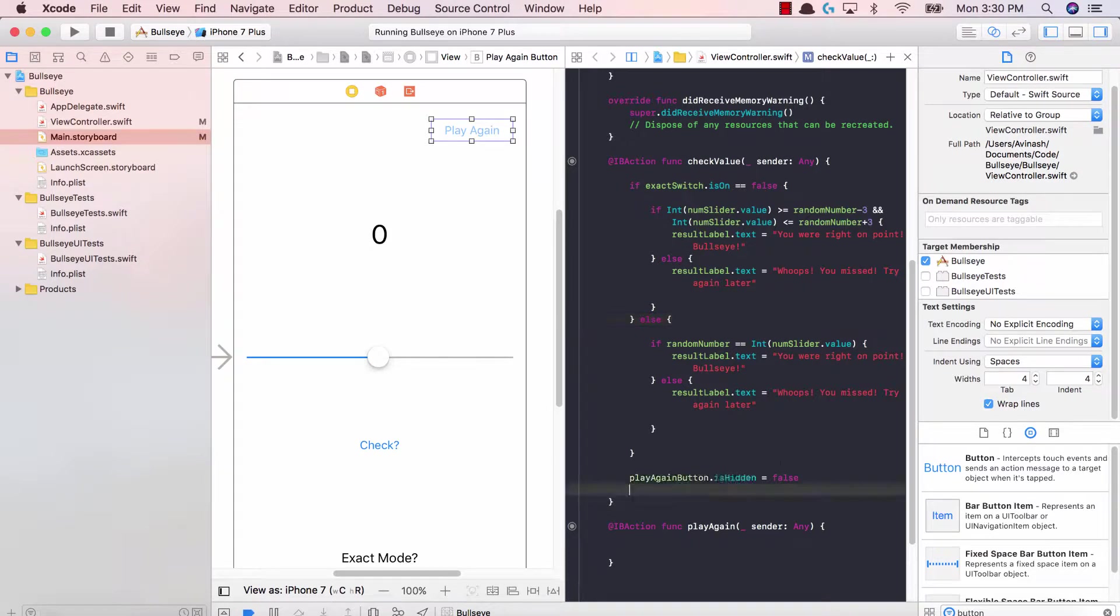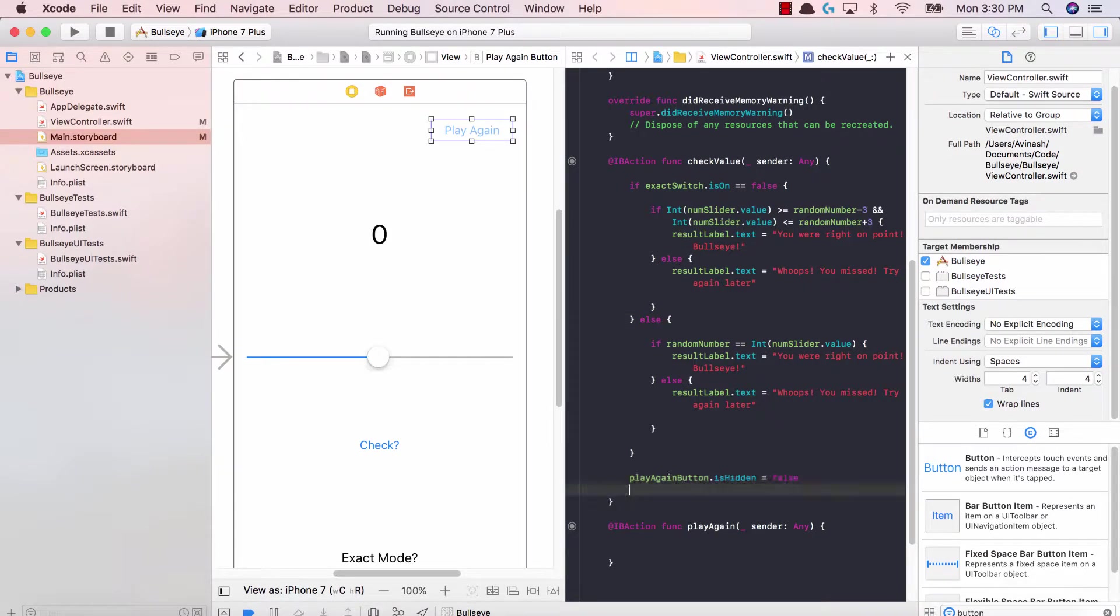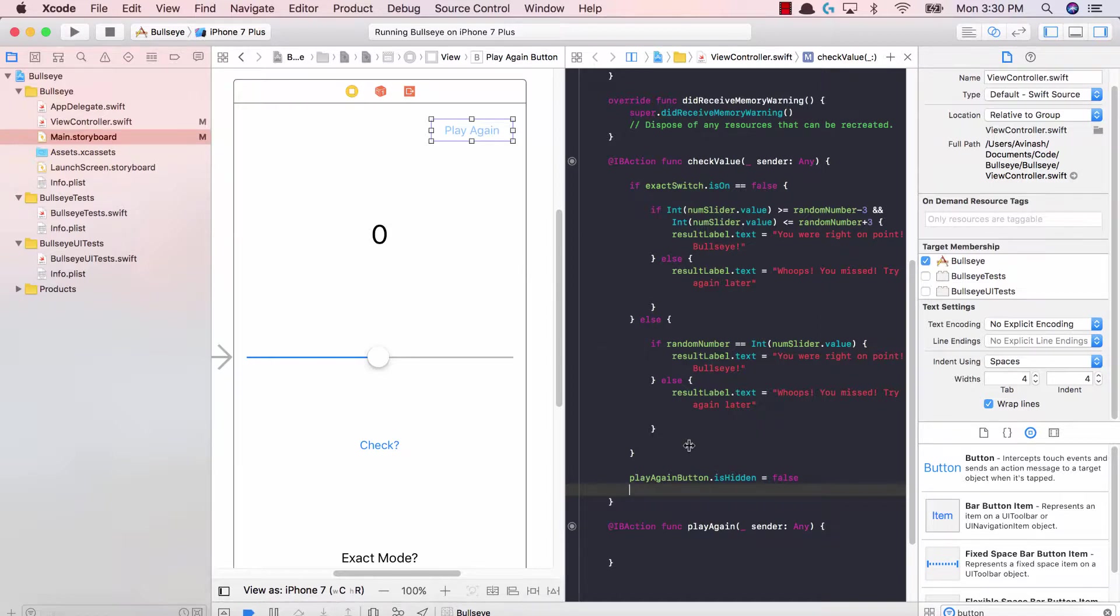The is hidden property tells us whether our button is actually being shown or not. If we set this equal to true, then the button will remain hidden. If we set it equal to false, it will show the play again button.